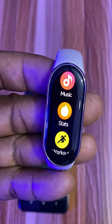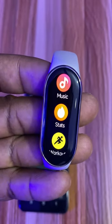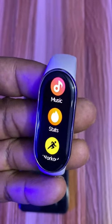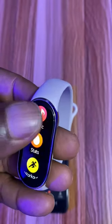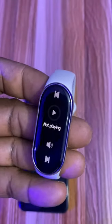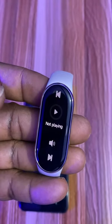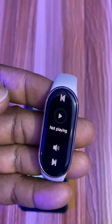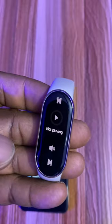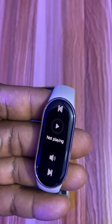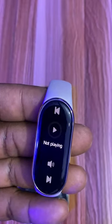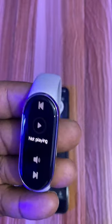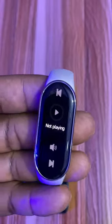One of the features of the Mi Band 8 is the remote music controller that allows you to control media playing on your phone. From here you can easily control music or video playing on your phone.